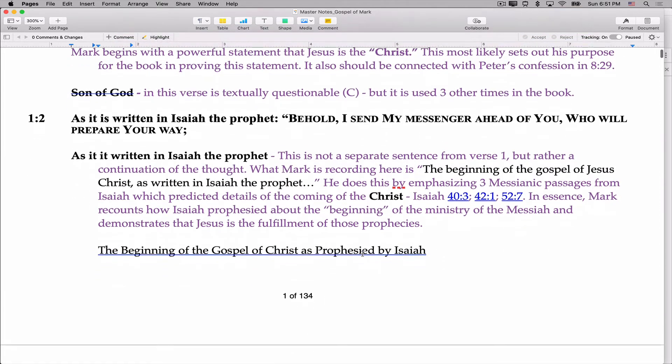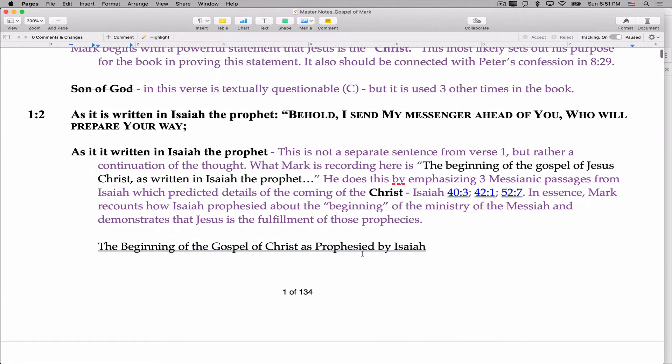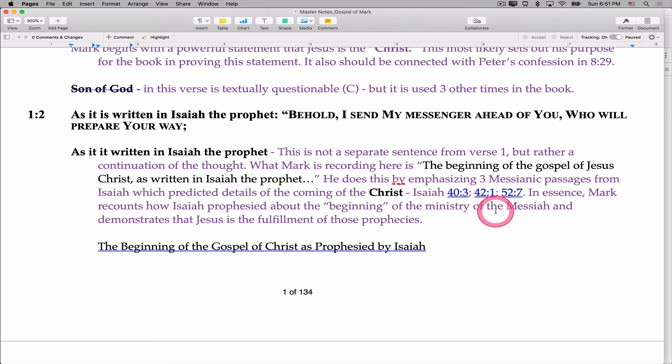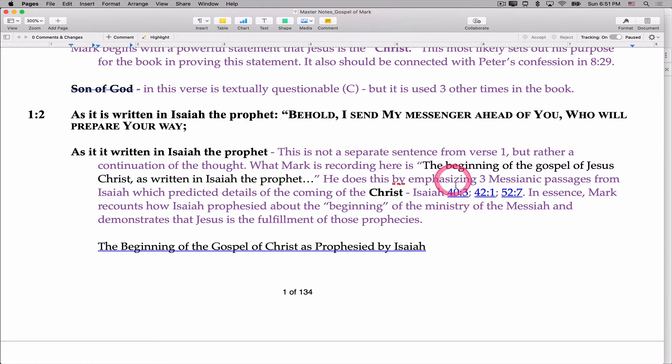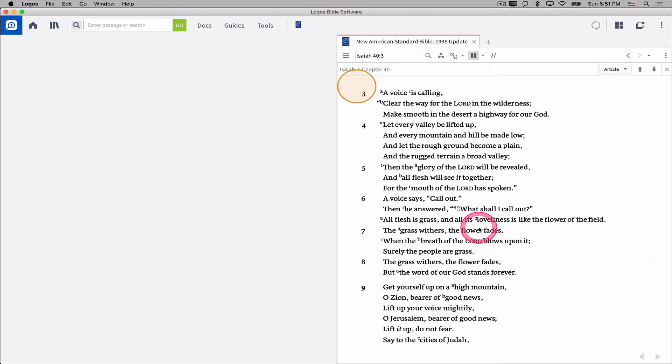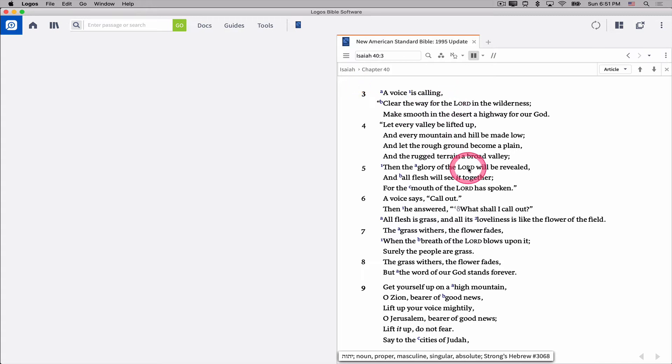For example, in chapter 1 verse 2 of the Gospel of Mark, I mentioned the connections to Isaiah 40 verse 3, Isaiah 42 verse 1, and Isaiah 52 verse 7, and I made hyperlinks to those. So if I click on 40 verse 3 and say open the link, it opens my Bible to Isaiah 40 verse 3 and so on. So you get the idea.